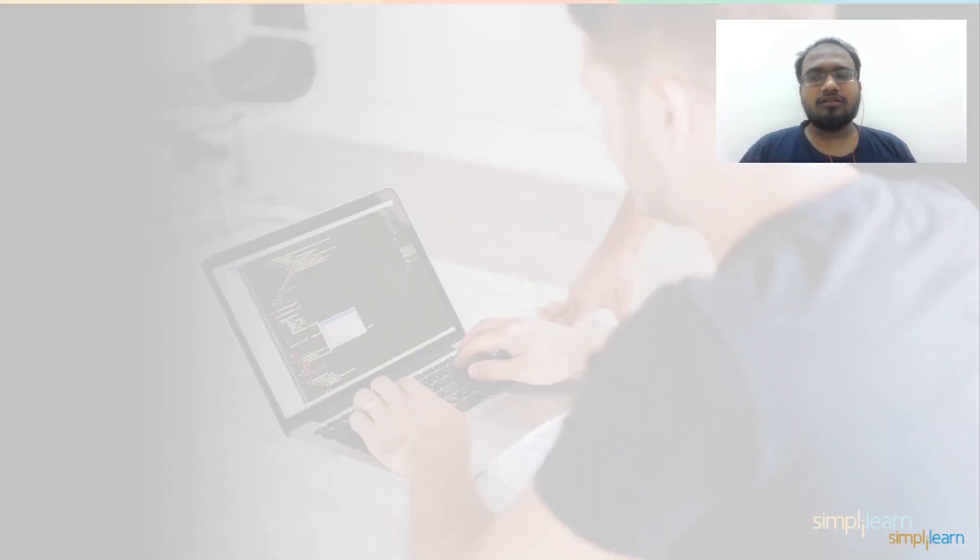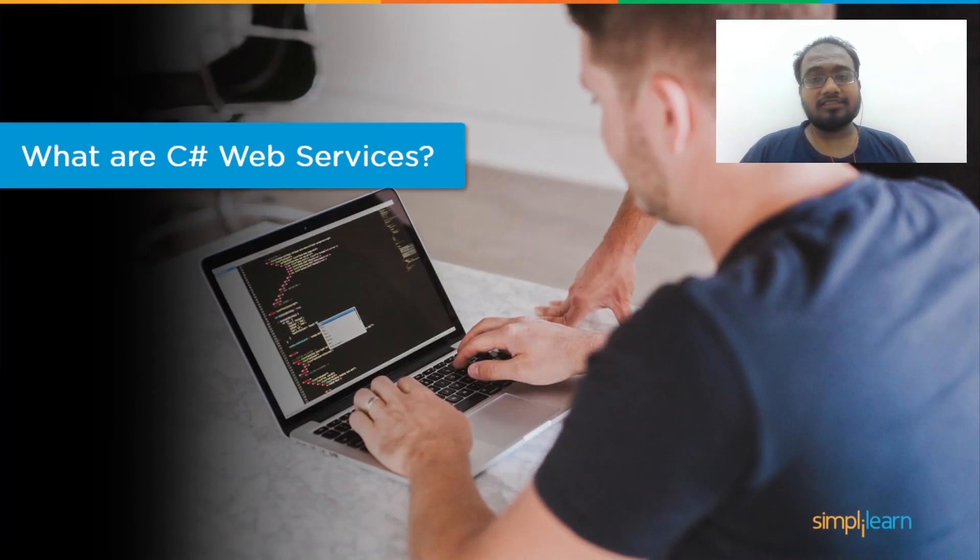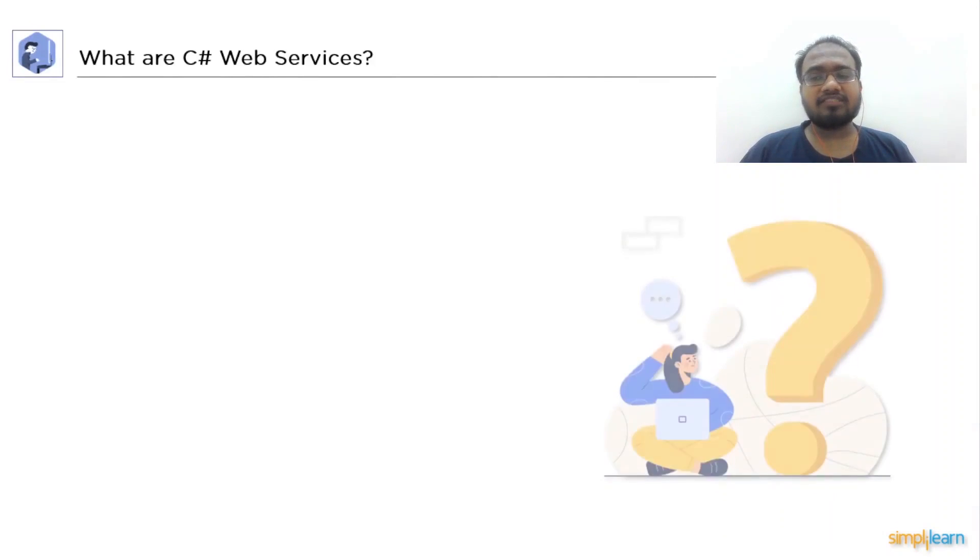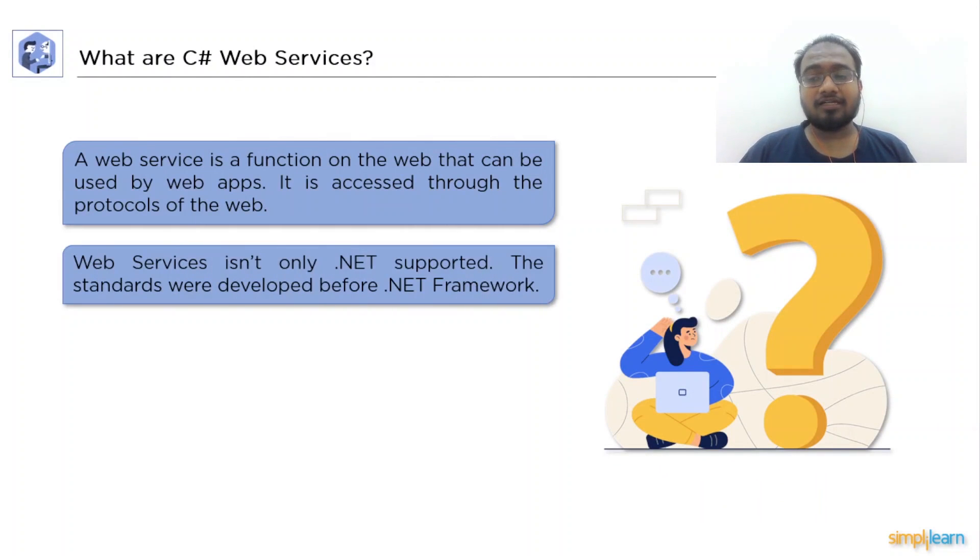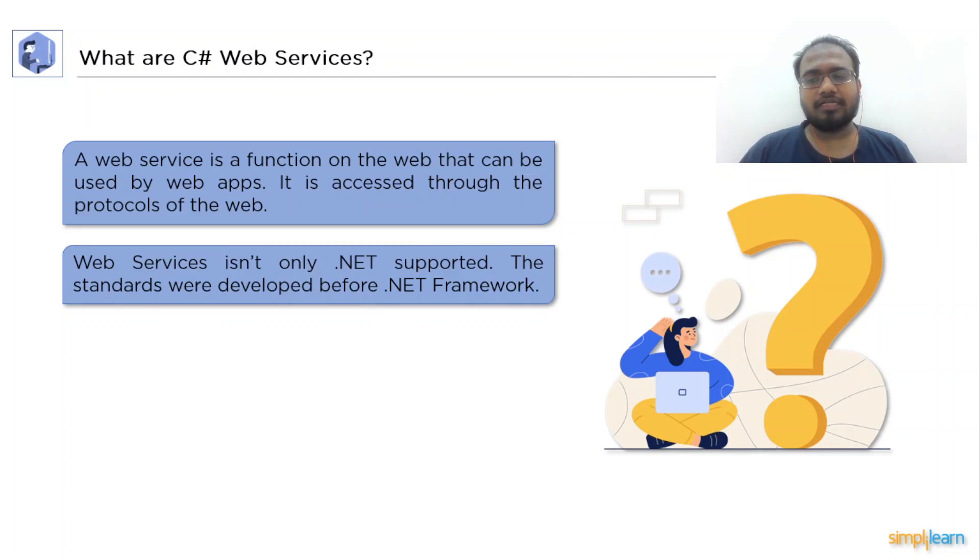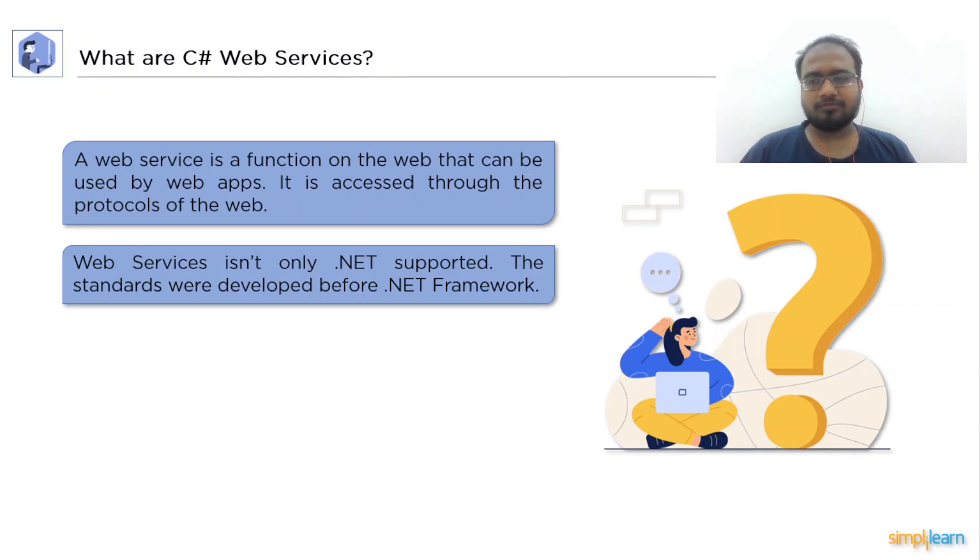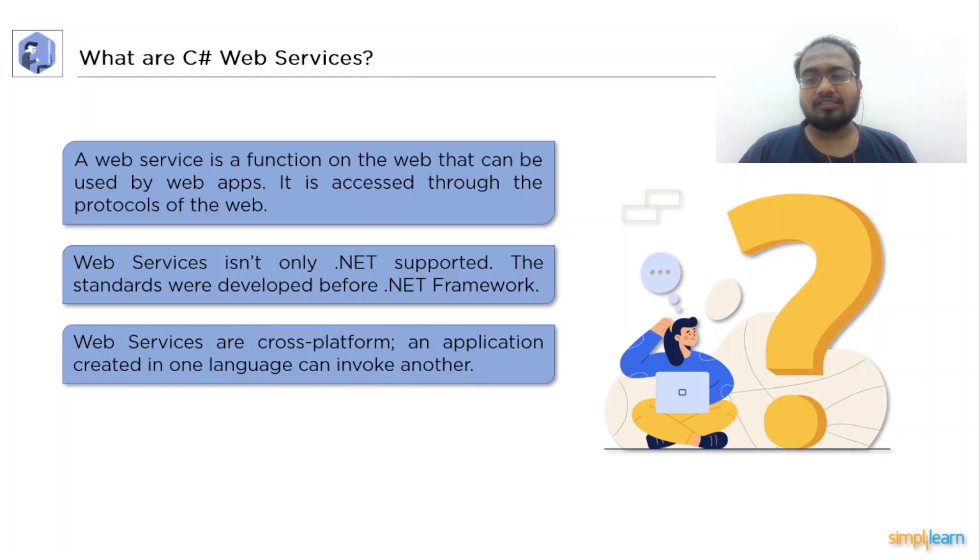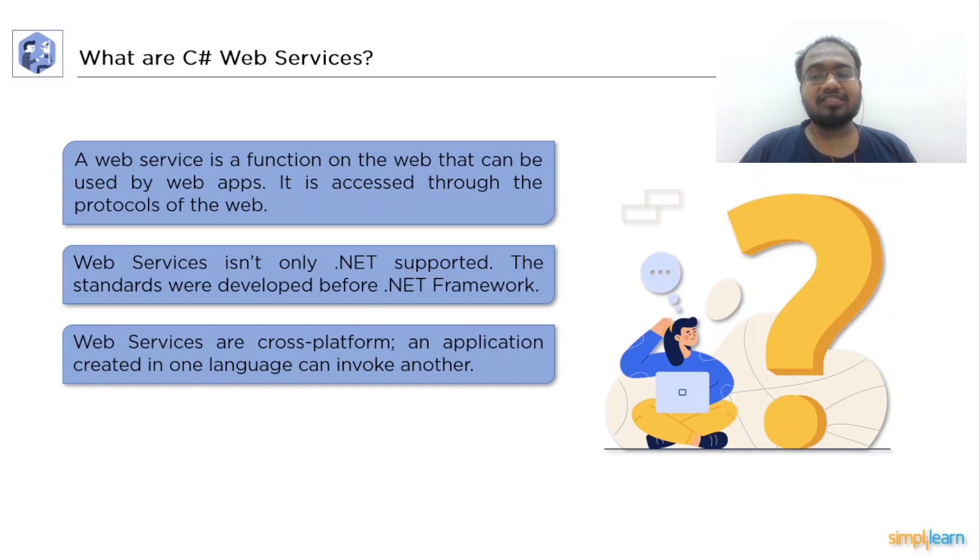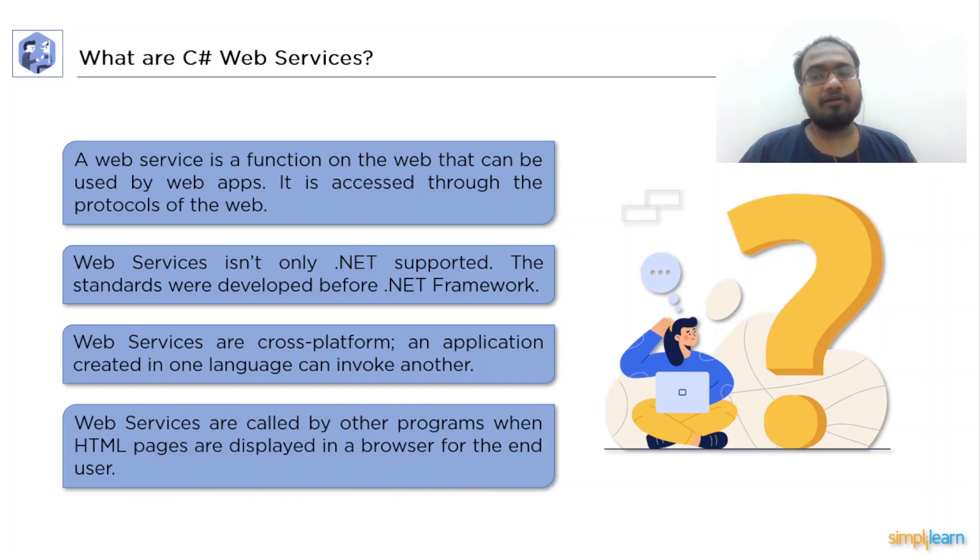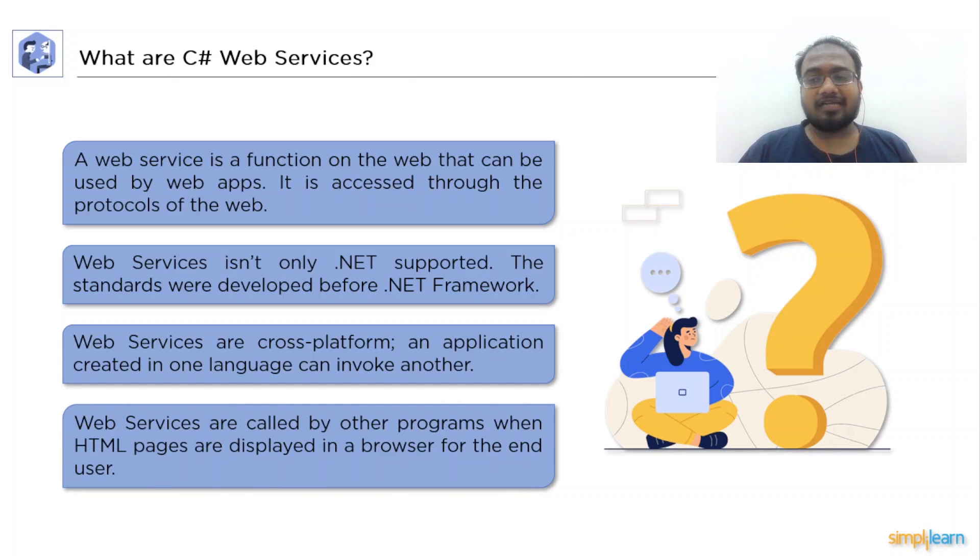Now, let's start with what are C-Sharp Web Services. A Web Service is a web-based feature that is accessed via web protocols and used by online applications. Web Services are only for the .NET Framework platform. These standards were created before the debut of .NET and they are exposed, utilized, and supported by companies other than Microsoft. Web Services are cross-platform, which means that a service developed in one language may be invoked by another language written in an application. The sole prerequisite for using a service is an internet connection to send an HTTP request. Web Services are triggered by other programs when HTML pages are displayed in a browser for the end user.